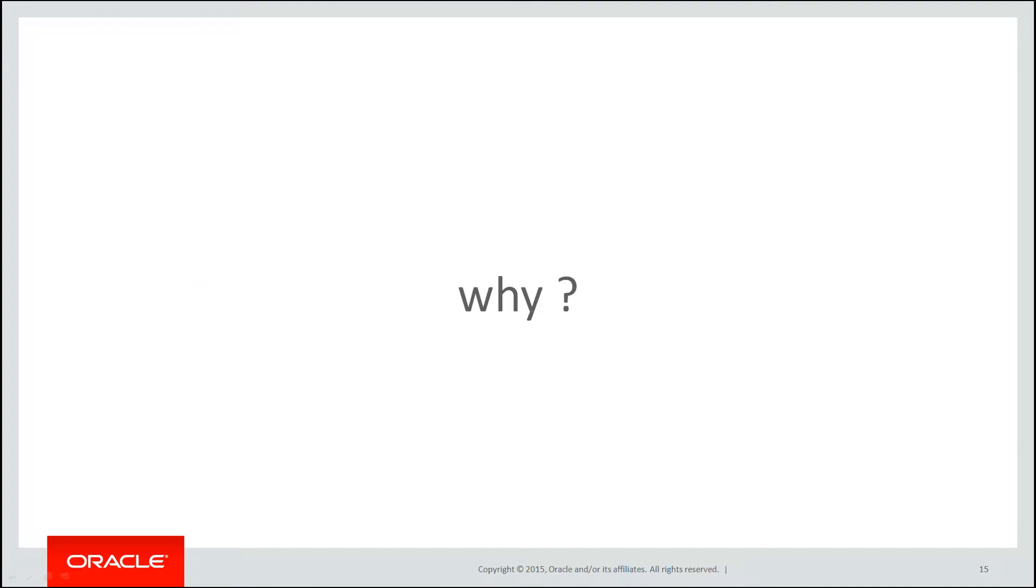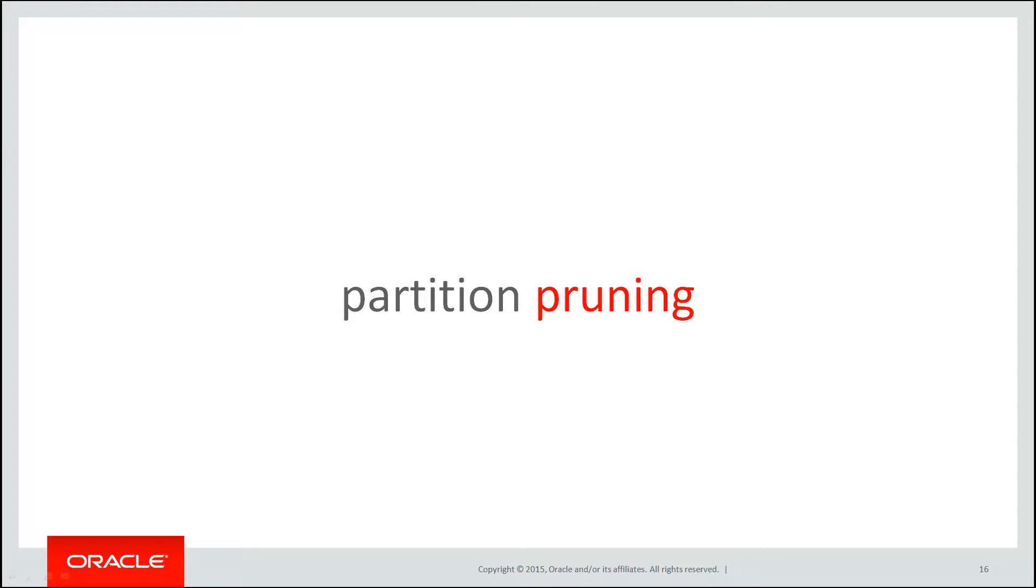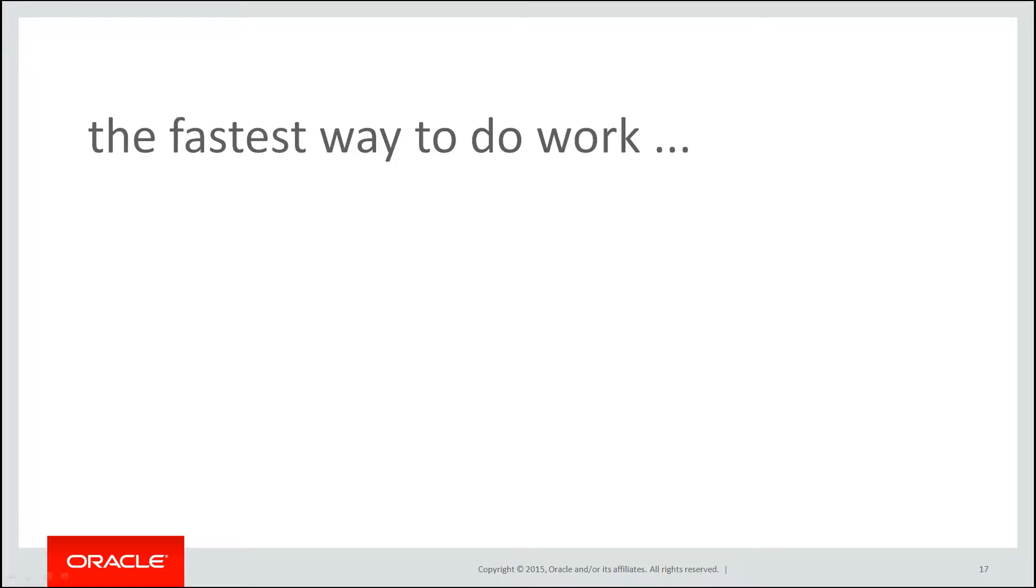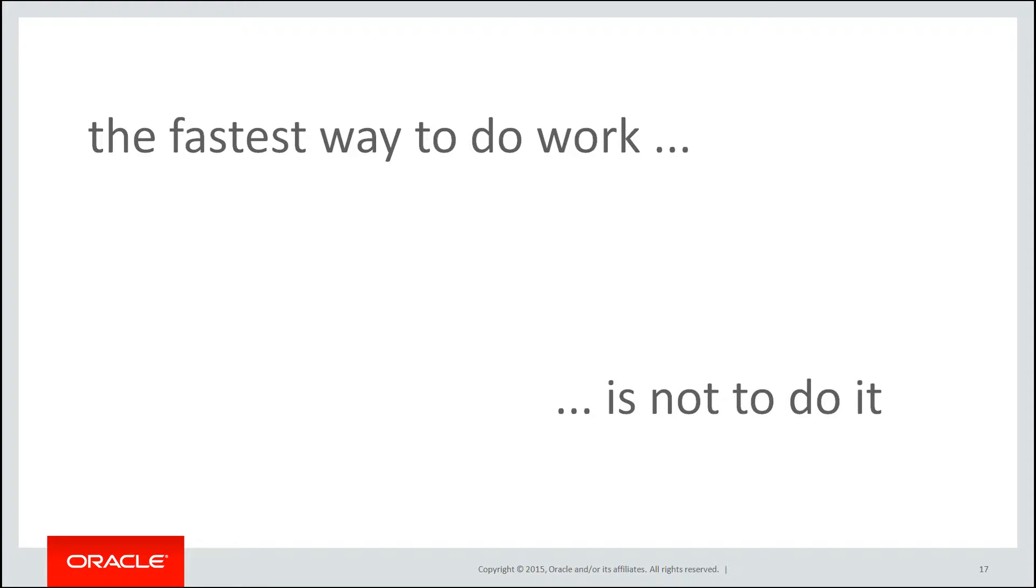One of the things we can do with partitioning is a concept known as partition pruning. What that means in a nutshell is the fastest way to do work is to not do it at all. With partitioning the optimizer is smart enough to work out if possible it can avoid scanning partitions altogether. So in this case we only look at June and July's data. We actually bypass all the rest of the data entirely.